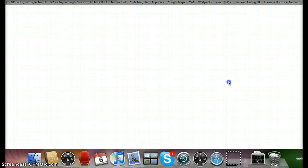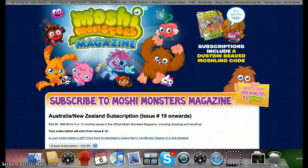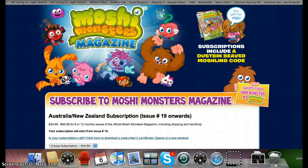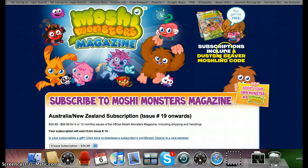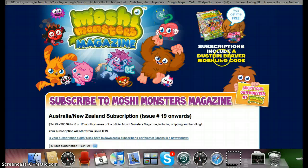In Australia and New Zealand it's $34-$35, and here he is there. You can also just subscribe and get him maybe.